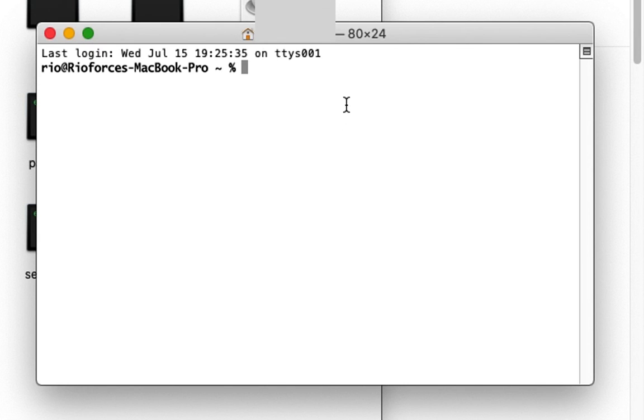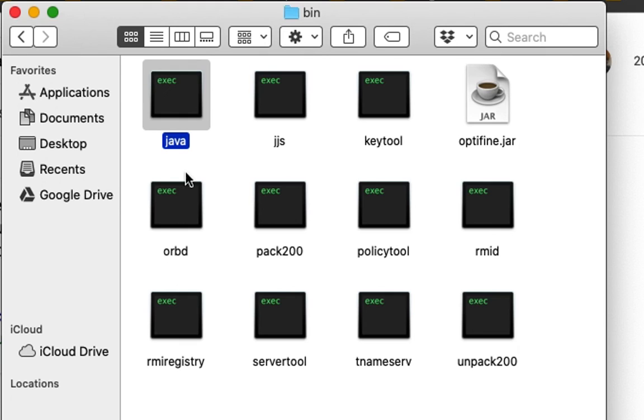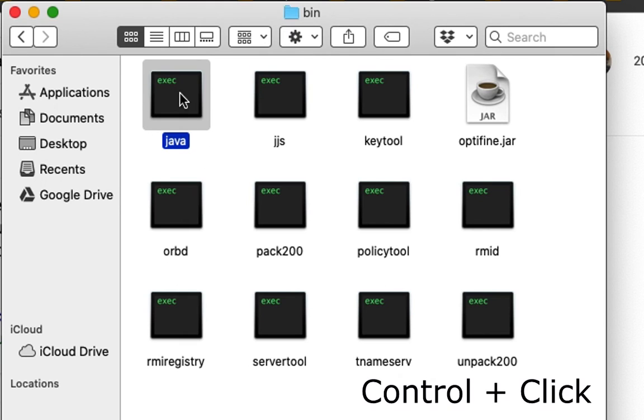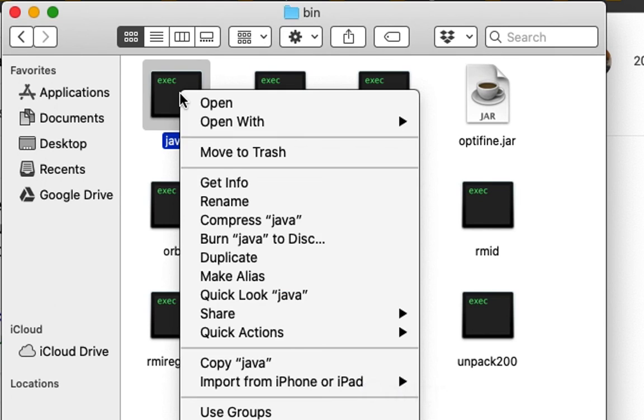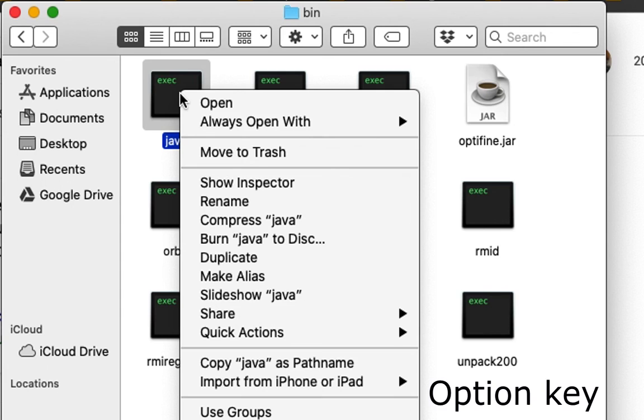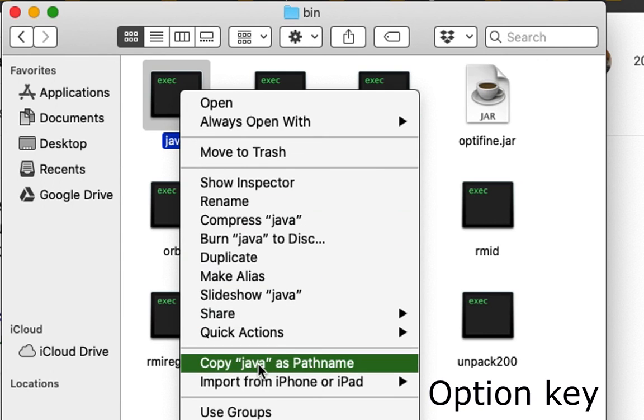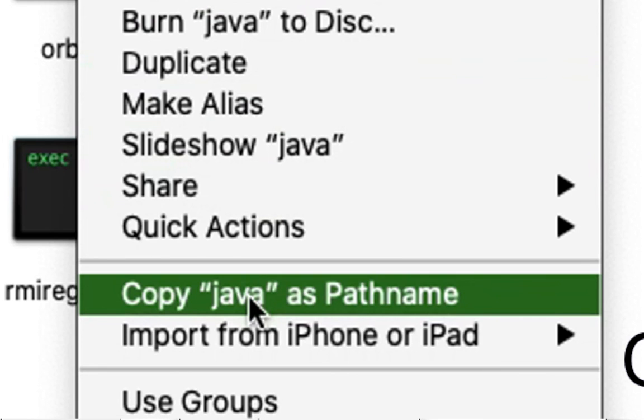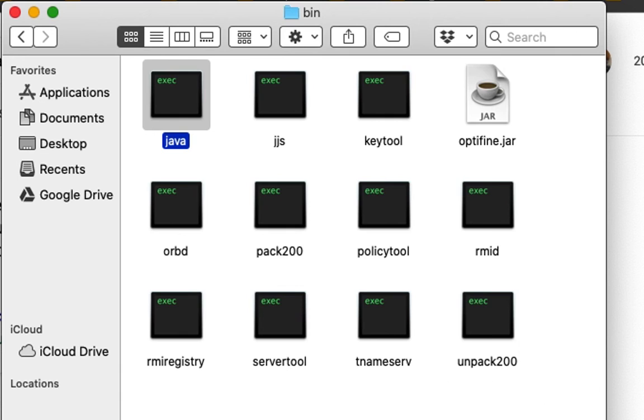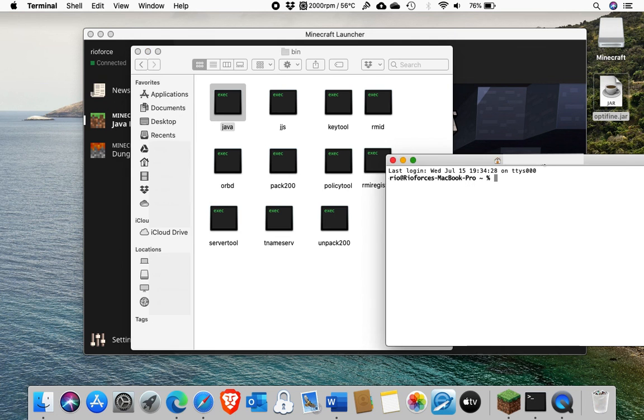Then once I have a terminal window open, I go back to the folder. We find Java again. We Control Click. Then we hold the Option key and it changes the button. So we click Copy Java as Path Name. Then we're going to navigate back to the terminal window.